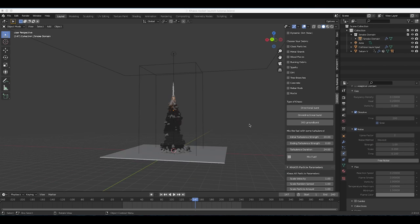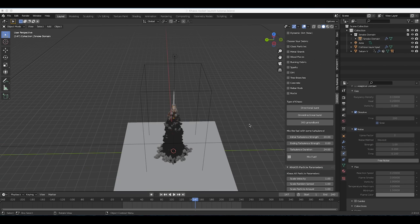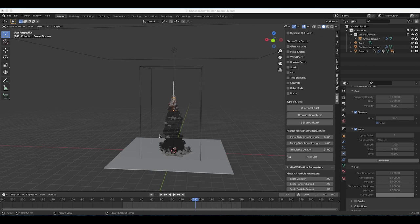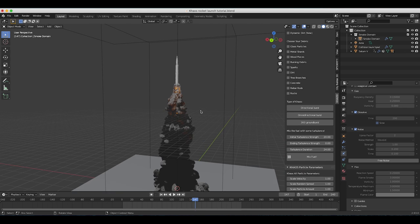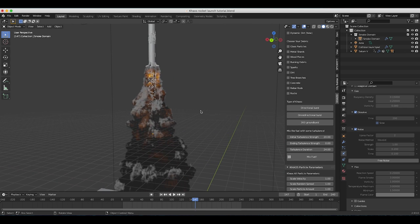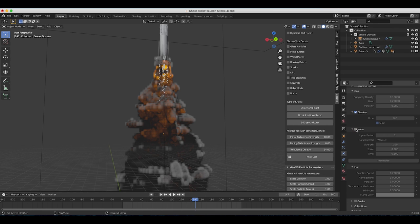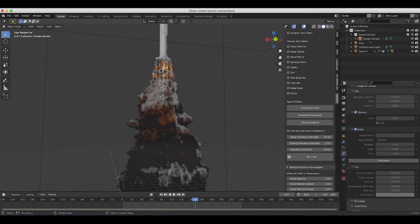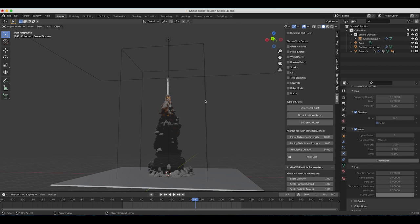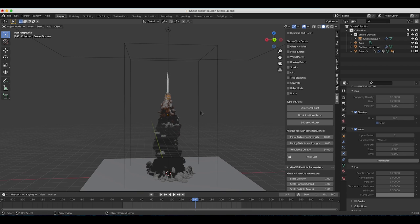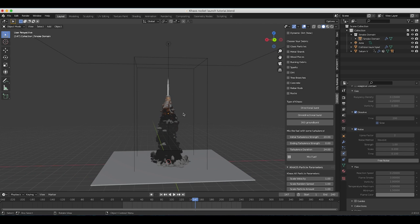We are back and we have baked our high resolution noise on top of our original simulation base mesh. If we zoom in, you can clearly see the difference — this is before the noise, and this is after, adding nice high resolution detail to our smoke and fire. If you render from further out, there should be lots of good detail.